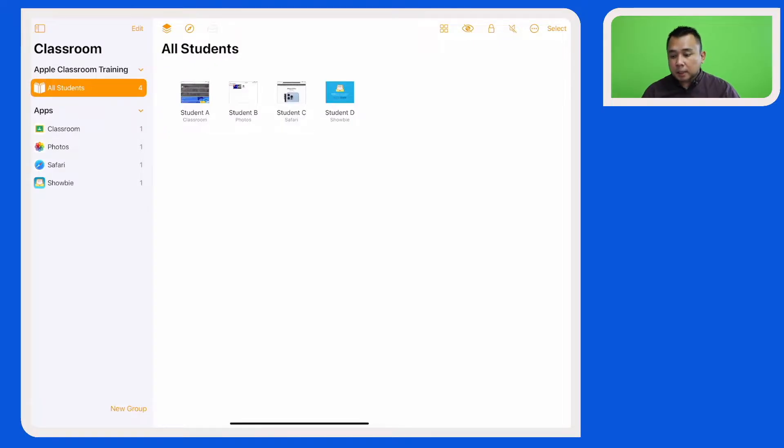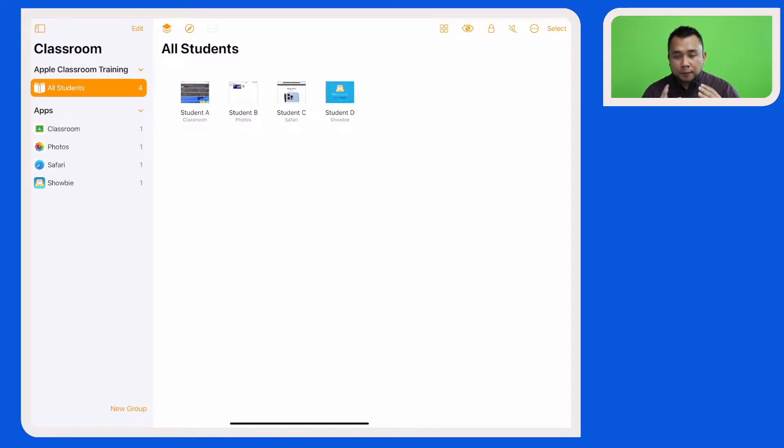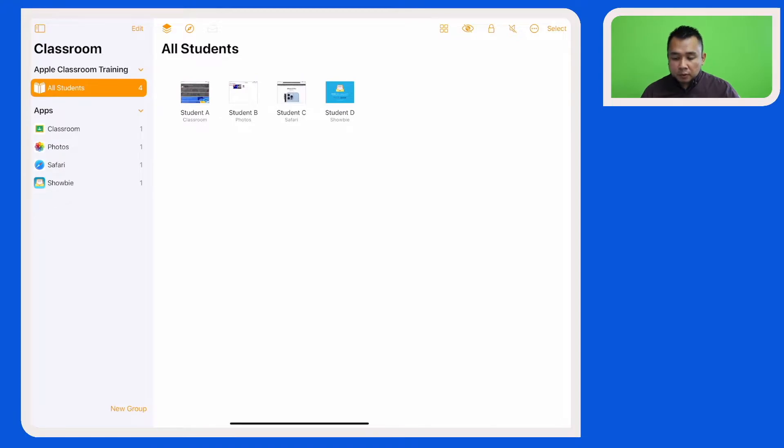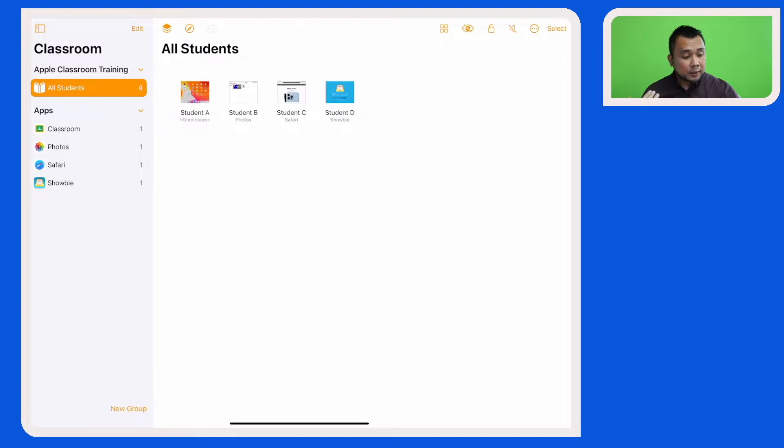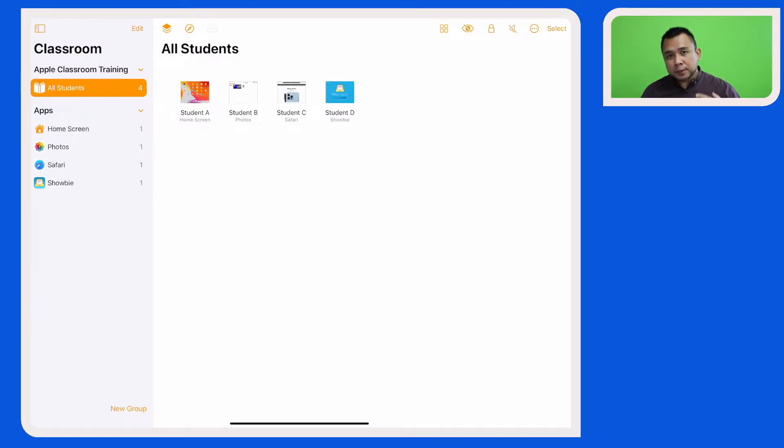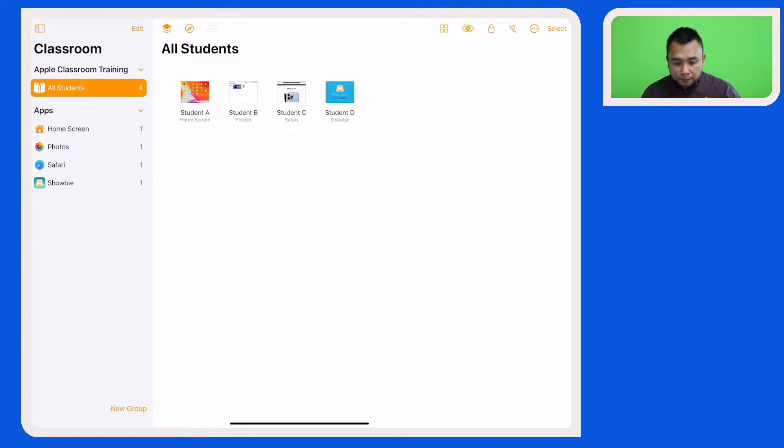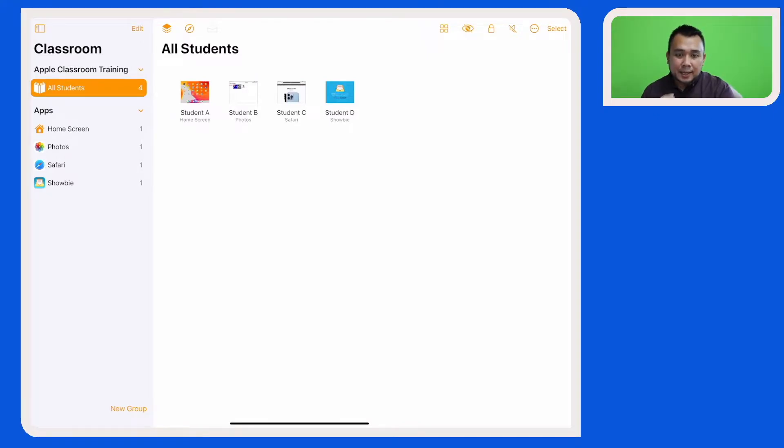I have started up Apple Classroom and we are now assuming that this lesson here has been going on for a while. My students have been working on their tasks and also exploring different apps and websites during this lesson. So once your lesson has ended,